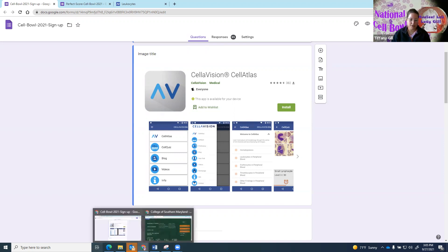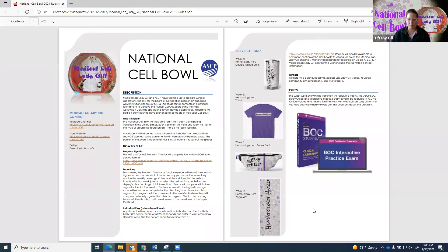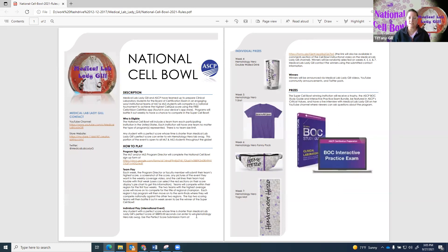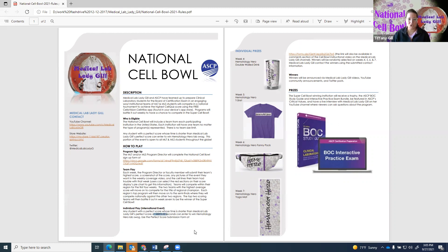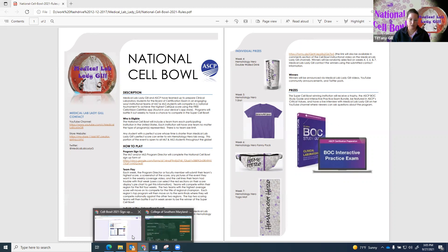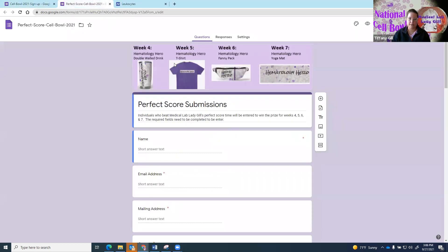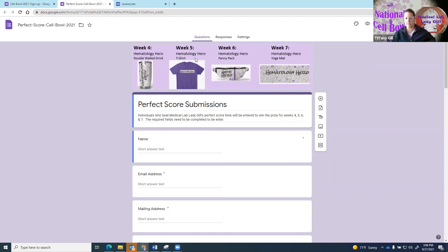We also have a really great thing happening. If you get a perfect score, you can also enter to win in the international event. Even if you are not a student in the United States, but you are an MLS or MLT student in another country outside of the USA, if you get a perfect score and you beat my time of 58.895 seconds, then you can enter yourself to win one of these great prizes. This is the link to submit your score and I'll show you what that looks like.